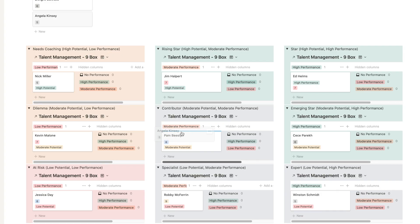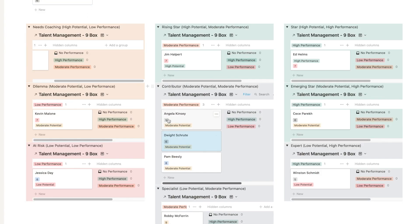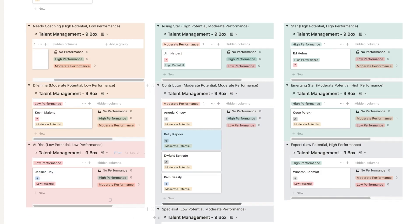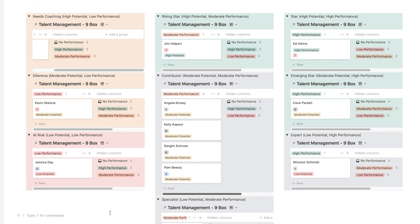If you were to add a lot of different employees to one box it does start to change the shaping — it looks a bit uneven. If I add multiple employees to moderate performance and moderate potential it'll start to stretch out. I don't think that's a real deal breaker because it still enables you to have that discussion and use the tool, but it does become a bit unwieldy with bigger groups. I still think it's a useful way to use the nine box matrix in Notion.